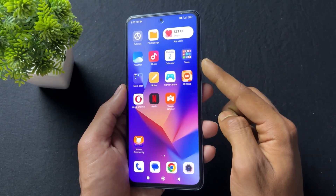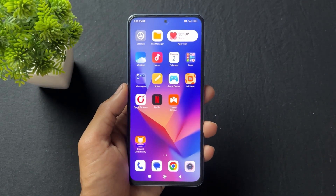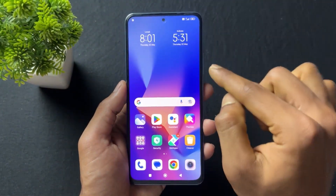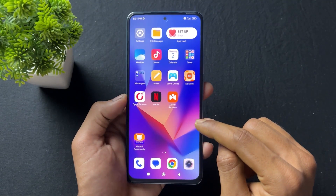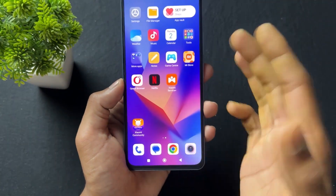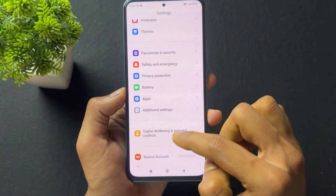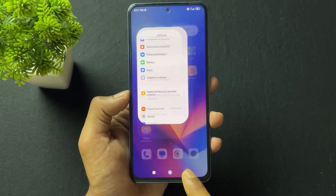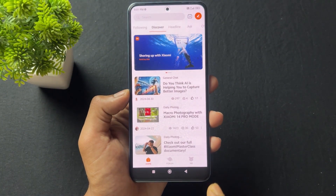Now let's talk about the HyperOS process. If your device is on HyperOS, you need to install the MI Community application. I will provide the link in the description — simply download and install it. After installation, follow the same steps we previously followed for MIUI: log in to your MI account, then open the MI Community application.